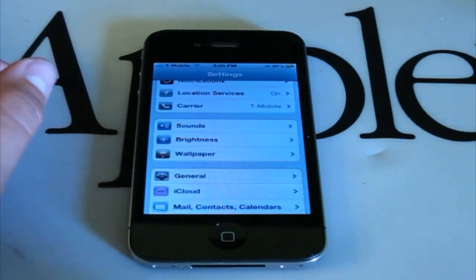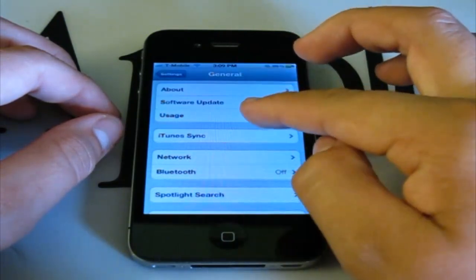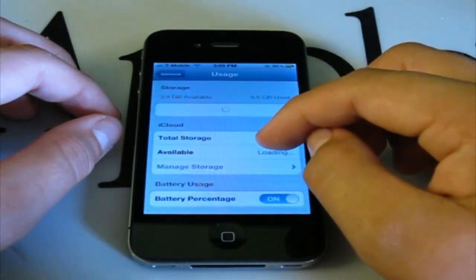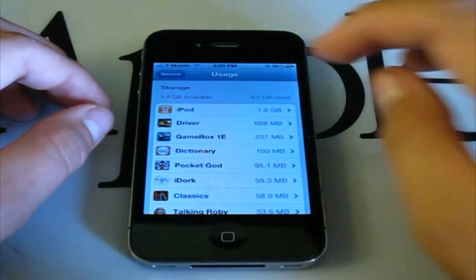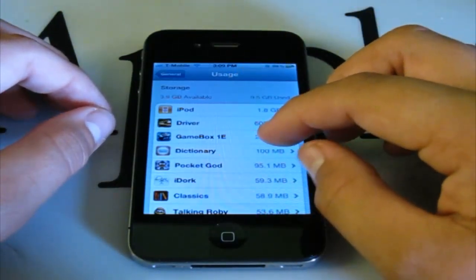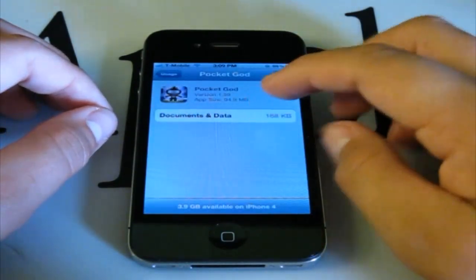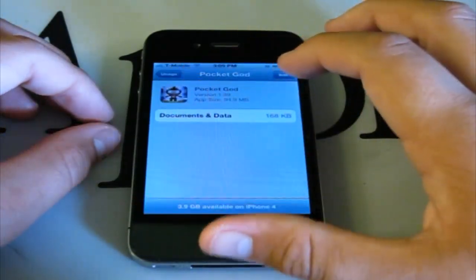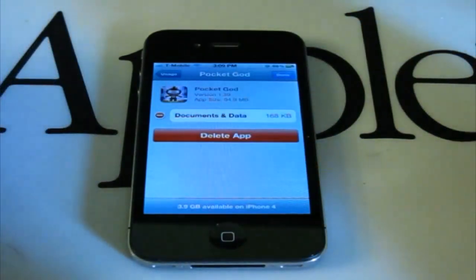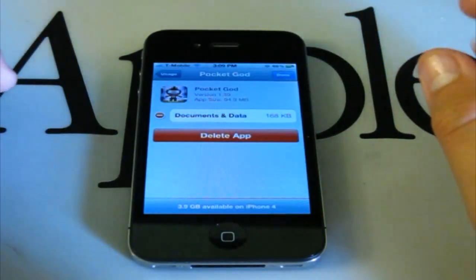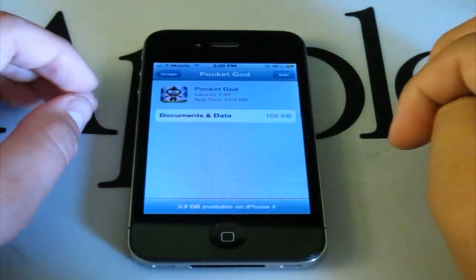The next one is that Usage has been updated. If you go to General and click Usage, after it loads you can see the storage usage of each individual application. For example, clicking Pocket God lets you delete documents and data by clicking Edit and deleting them, which clears everything from that app. You can also delete the app from there, and see how much storage space you have available.